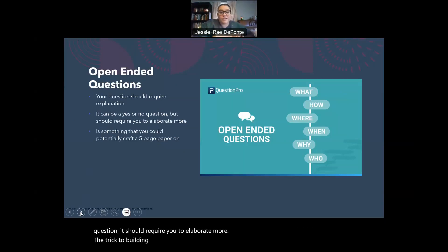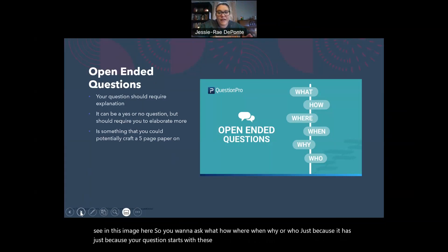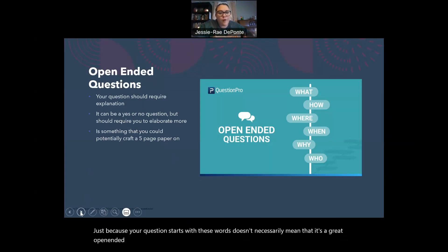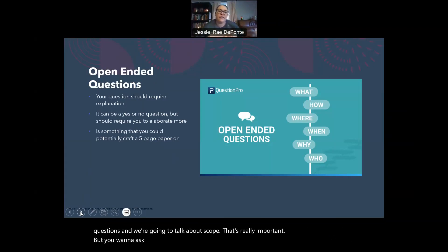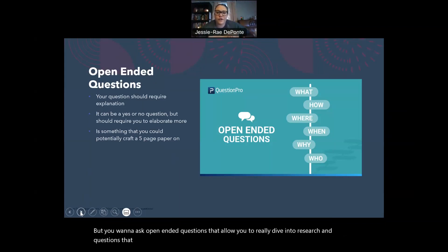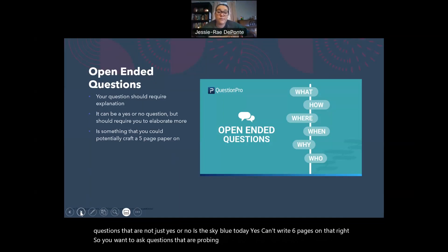The trick to building an open-ended question is to use what I call signpost words — you'll see in this image here. So you want to ask what, how, where, when, why, or who. Just because your question starts with these words doesn't necessarily mean that it's a great open-ended question, but it is going to help you get to that point. You want to ask open-ended questions that allow you to really dive into research and questions that are not just yes or no. Is the sky blue today? Yes — can't write six pages on that. So you want to ask questions that are probing and encourage you to explore your topic.